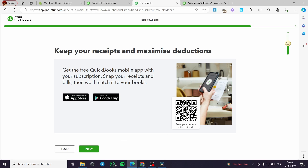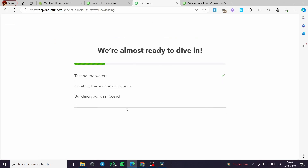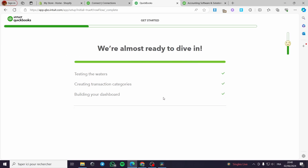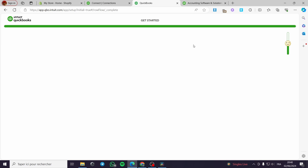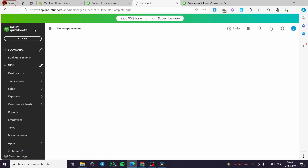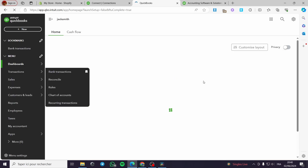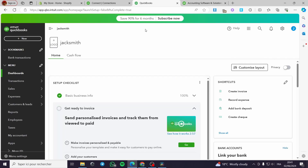Here we have also an app available on both Android and iPhone. You can download it and you will be tracking every move on the QuickBooks platform or your Shopify. Now let's get started. This is the Intuit QuickBooks platform — we have finished the setup. Now we can go ahead and link QuickBooks to our Shopify store.